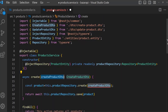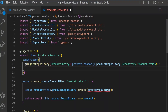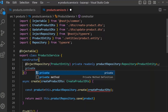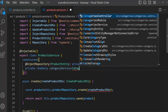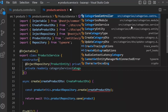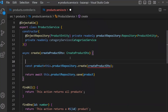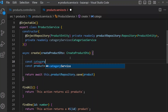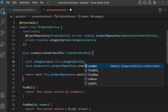Close it. In product service we inject our repository. Now we can get this service, so: private readonly categoryService, and this is of type CategoryService.